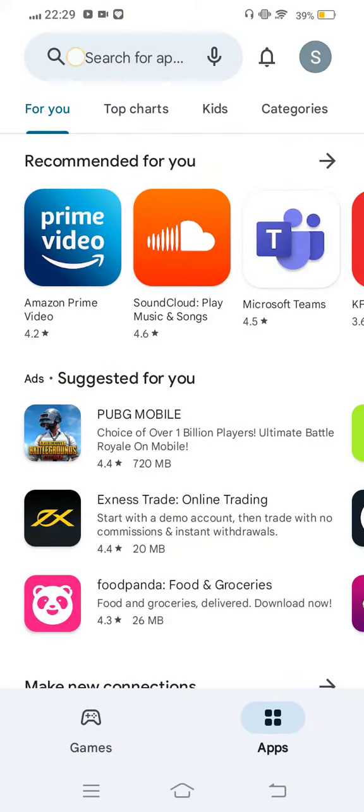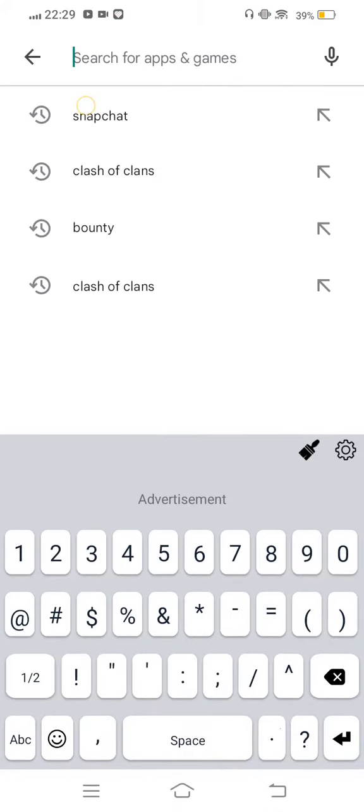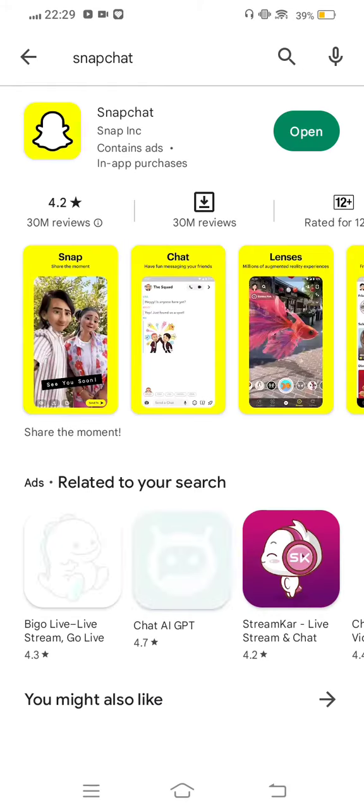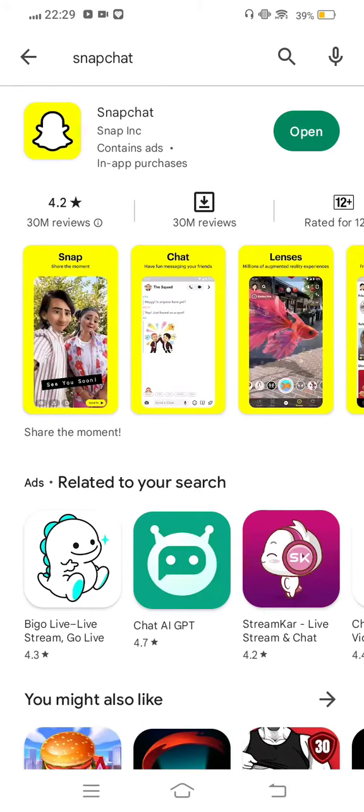To start, first of all you need to open your Play Store. Now in the search bar, search Snapchat and check the update. If any new update is available, install it. No update is available after update is done.